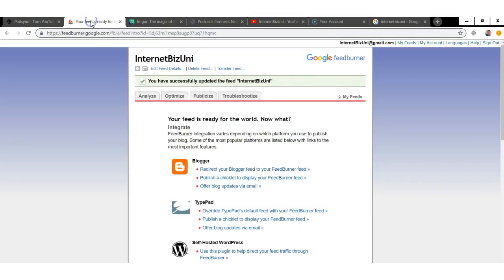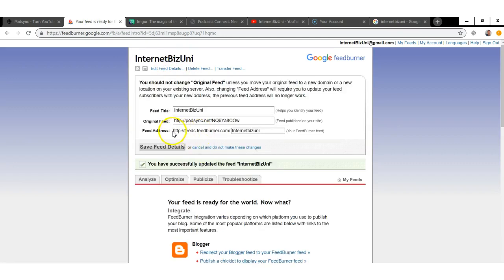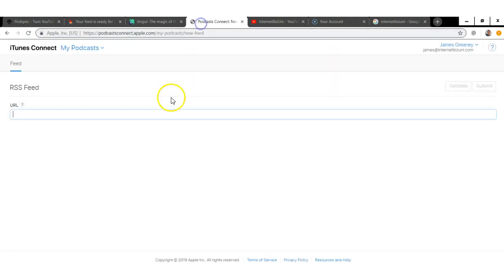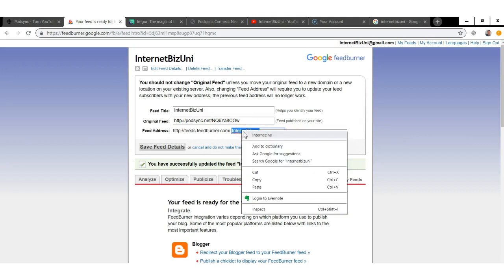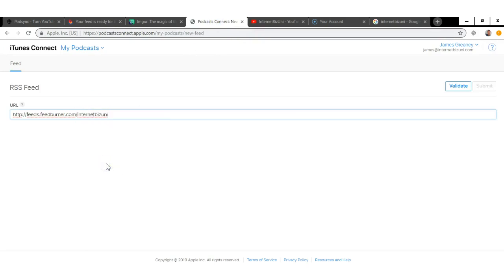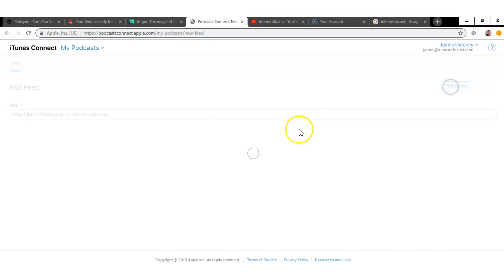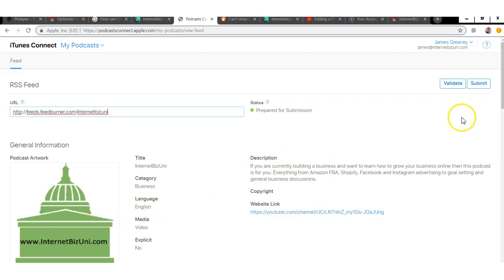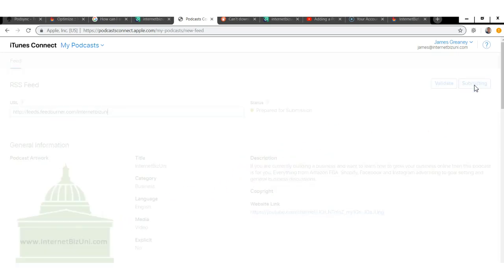Now get your FeedBurner URL and copy it in two parts. Copy the first part and paste it into the URL field in Podcast Connect, then jump back to FeedBurner and paste in the second part — which will be your podcast name. Once that's done, click Validate to make sure everything checks out. Sometimes iTunes will request changes like a different image size, but often it will validate straight away.